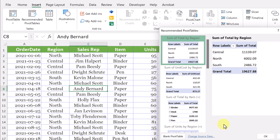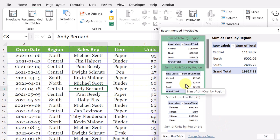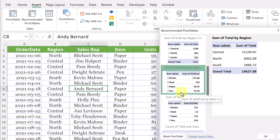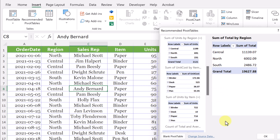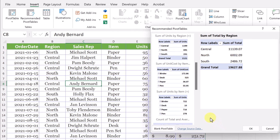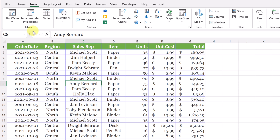I want to mention a little bit about the recommended pivot tables. This is a quick way to create them. Usually they're pretty accurate with probably the main ones that you would want — some of unit costs by region, some of unit costs by item. It does recommendations based on the data and the titles. So you can always start with recommended pivot tables and choose one of them, but we're going to be going from pivot table. After we go through it, you'll understand you can still make the same changes.